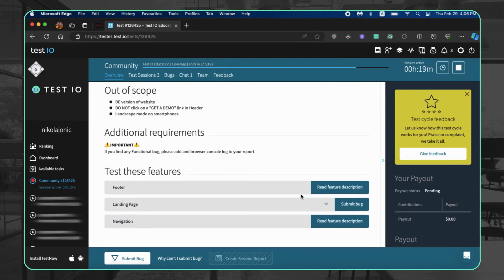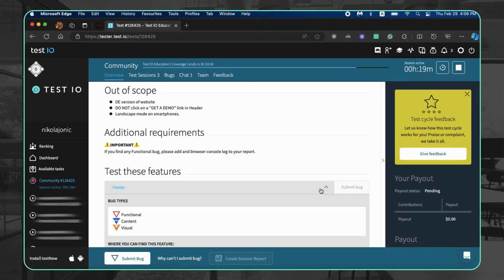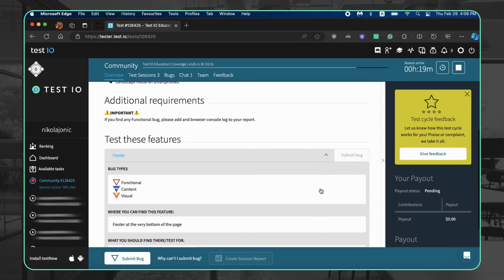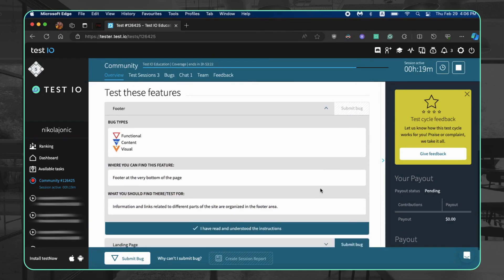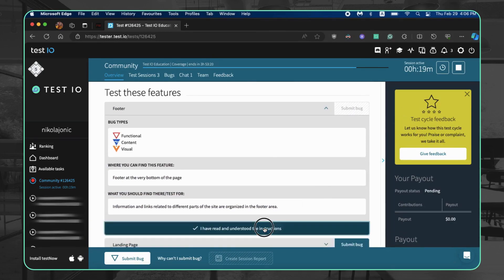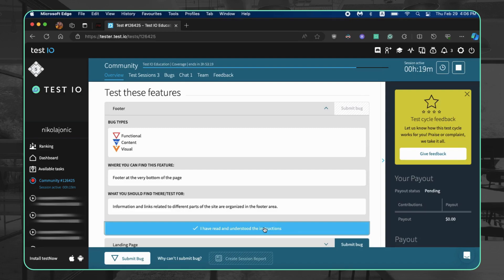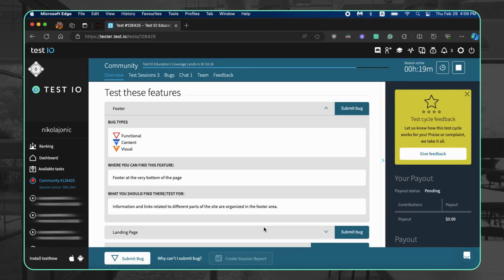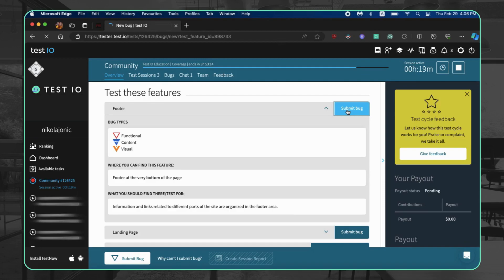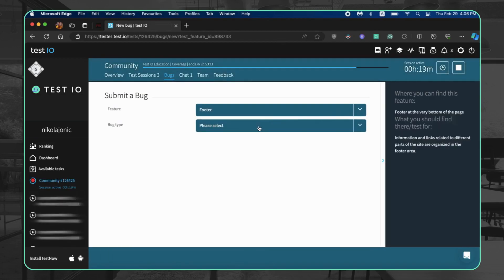The 'what are you planning to test and how' field is optional. When the session starts, scroll down to the features section and click submit bug for the relevant feature. Remember to read the feature description first and confirm by clicking 'I have read and understood the instructions.'